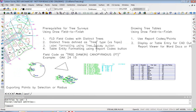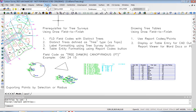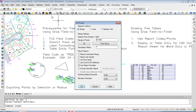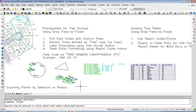Now, if you wanted to select all the points within a radius or other methods of selecting, you would go to Points, List Points. Then choose the area selection method, use the report formatter, click on Use Report Formatter, and that leads you into the flexibility found within that feature.